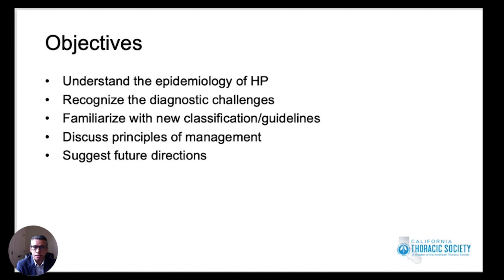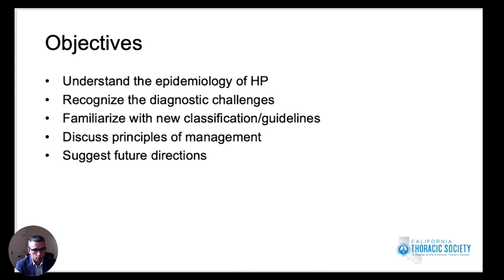The objectives of this session will be to understand the epidemiology of hypersensitivity pneumonitis, recognize the diagnostic challenges associated with diagnosing it, discuss new classifications and guidelines, discuss some principles of management, and end with suggestions for future guidance for the field of chronic hypersensitivity pneumonitis.